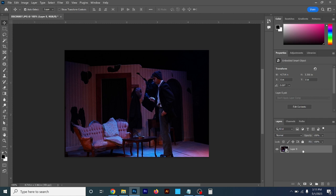Once we turn on Convert for Smart Filters, this changes to Layer Zero, which means we can manipulate and move it around. You'll notice a little icon in the corner of the thumbnail — that signifies it's a smart object. A smart object is a protective layer over whatever is in your canvas. Anytime you add an effect or modification to that layer, it protects it so it's not permanent, and you can always go back to the original.